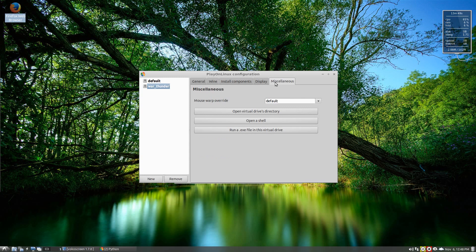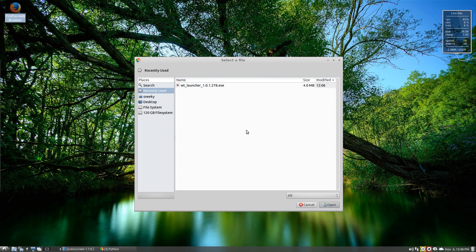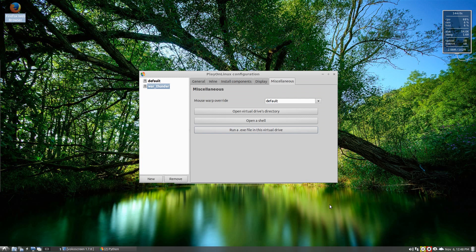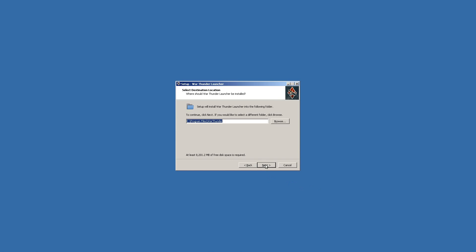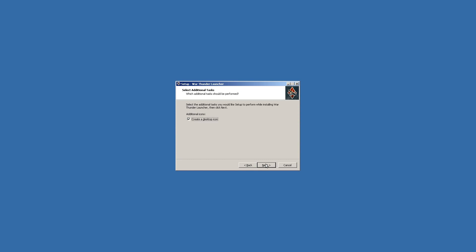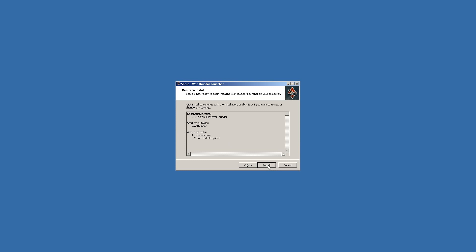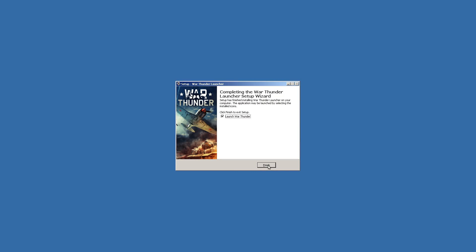Now go to Miscellaneous and run the .exe file, which is the War Thunder installer. Click Run .exe File, find the file, and click Open. Things should start happening — the installer launches. We click OK for English language, then Next, accept the agreements, and click Install. And Finish. In theory it should come up and start downloading for us.